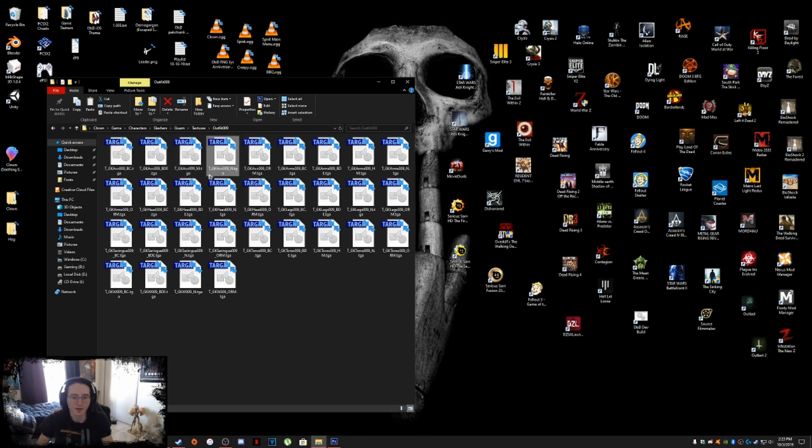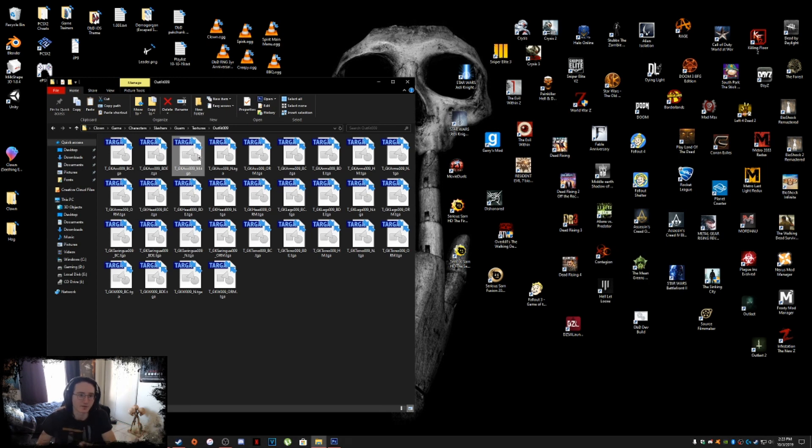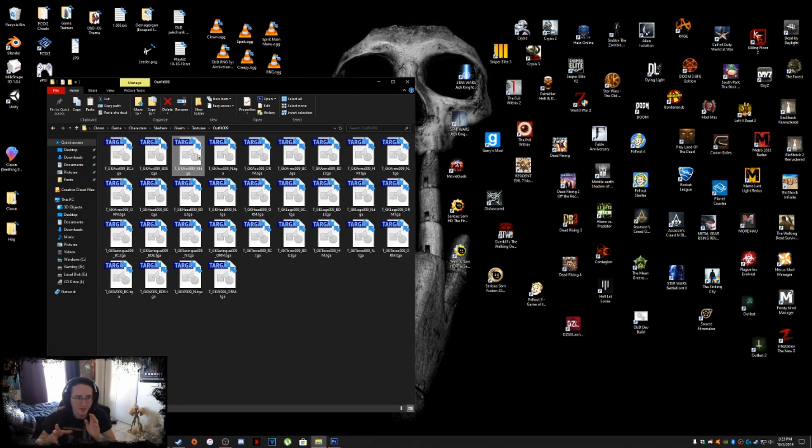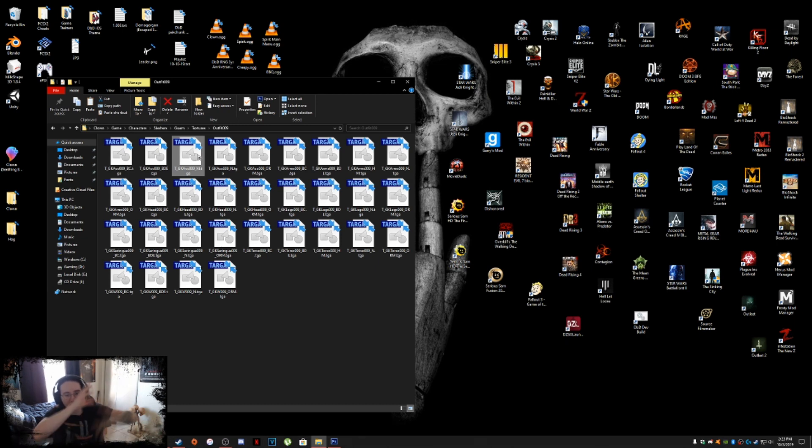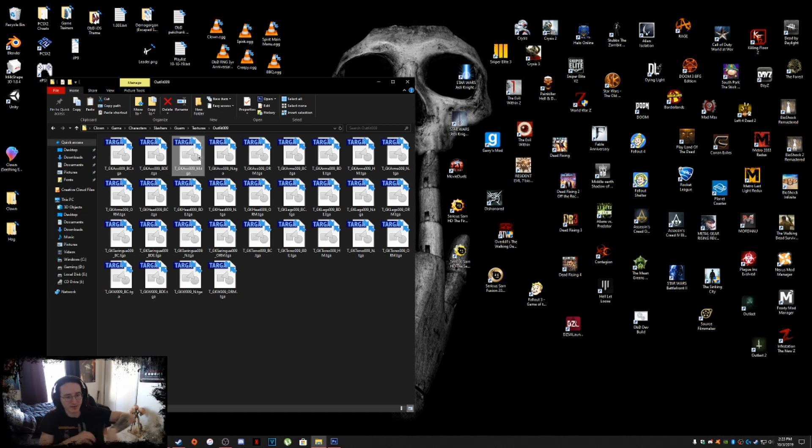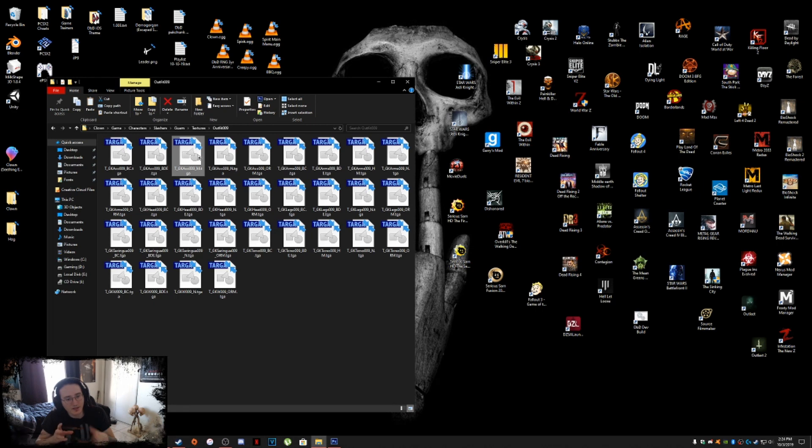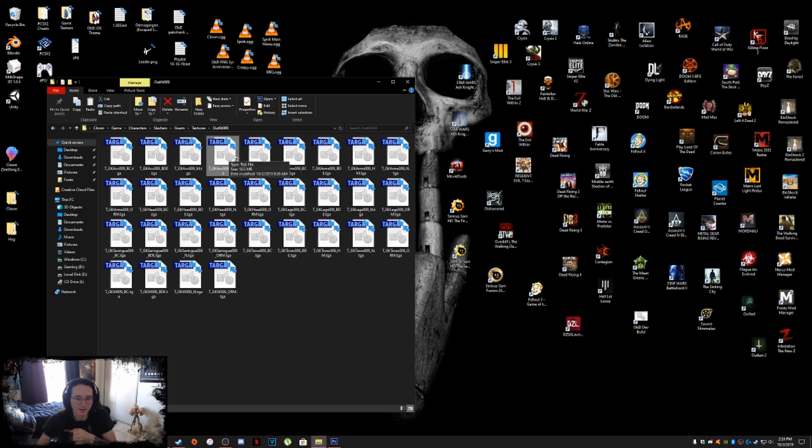And then of course we have the normal maps underscore normals. Let me explain what an alpha map is. So an alpha map, this is used for hair, this is used for any tattered clothing. Basically it tells the original texture, the bc file, to only show this part of the texture and hide everything else. It's basically a mask. It tells the model to not show the rest of the texture and it kind of basically hides that part of the mesh. And it just shows you that part of the texture, if that makes sense. You'll see it when I start editing these textures, what I mean.